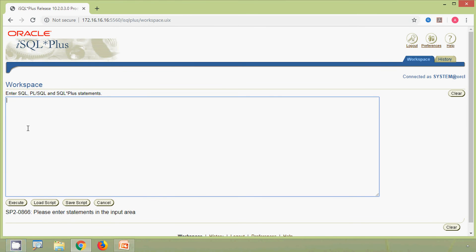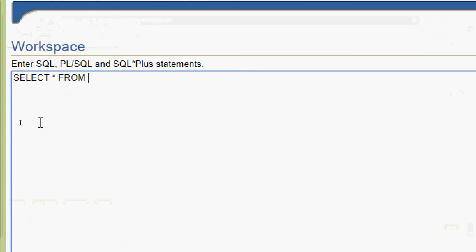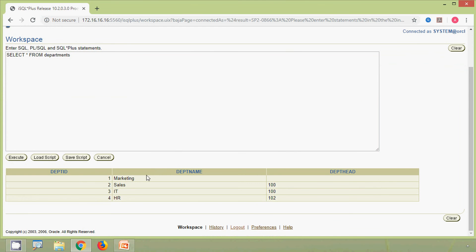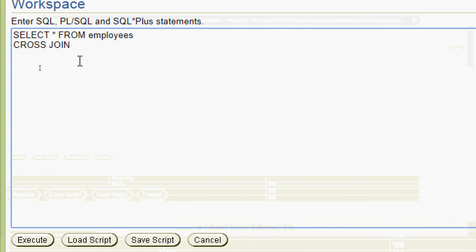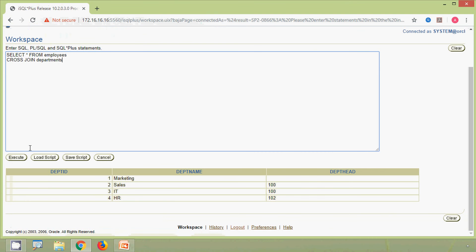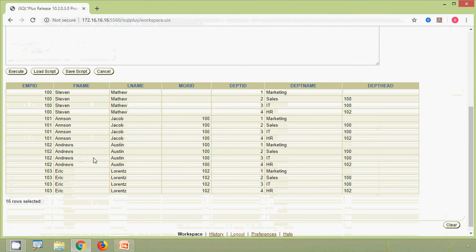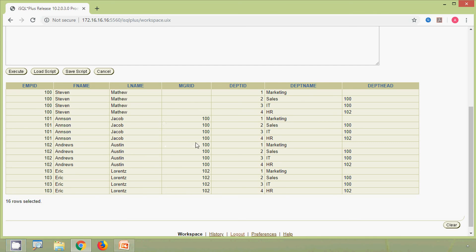Now we will verify our table departments: SELECT * FROM departments, and here we can see the result set. Now we will write a query for the cross join using these two tables, departments and employees. We give: SELECT * FROM employees CROSS JOIN departments. We execute this query and here we can see the result — it is the Cartesian product of the two tables employees and departments.